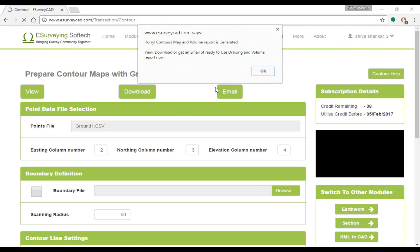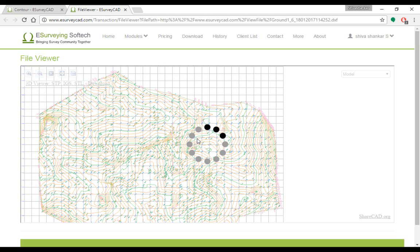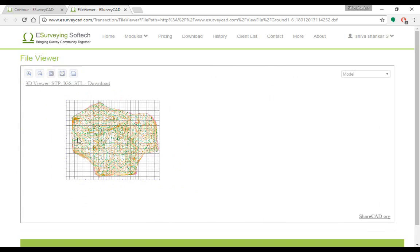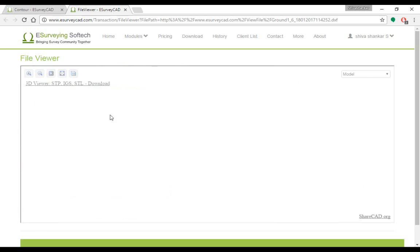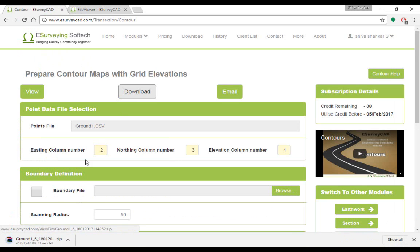Click on view button to immediately see the generated contour map. Click on the download button in case if you want to download the drawing. Click on email button.